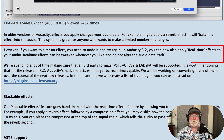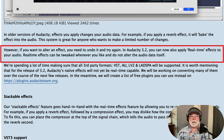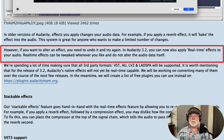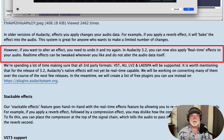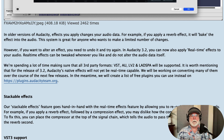However, if you want to alter an effect, you need to undo it and try again. In Audacity 3.2, you can now also apply real-time effects to your audio. Real-time effects can be tweaked whenever you like and do not alter the audio data itself.